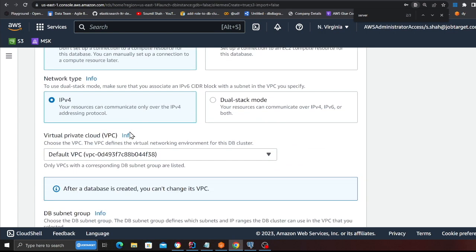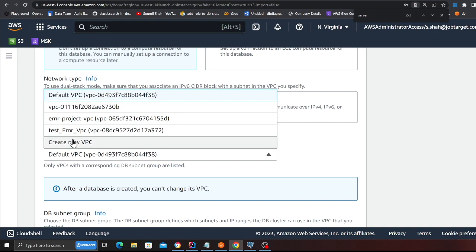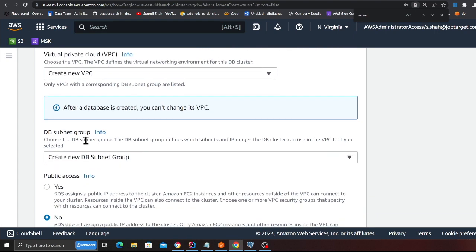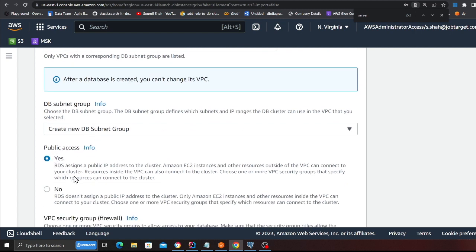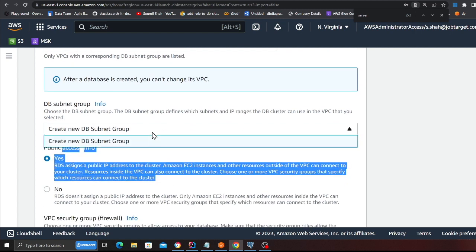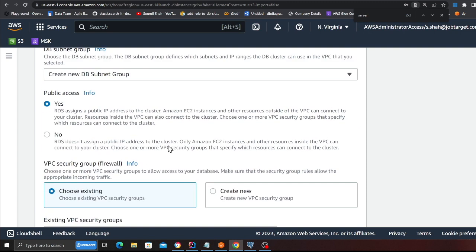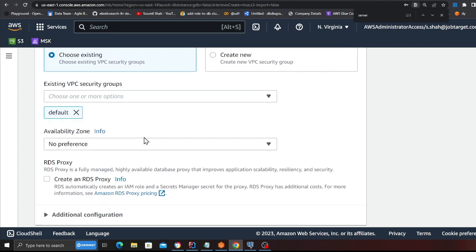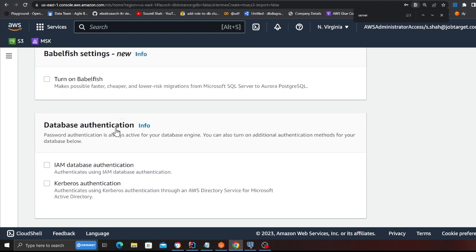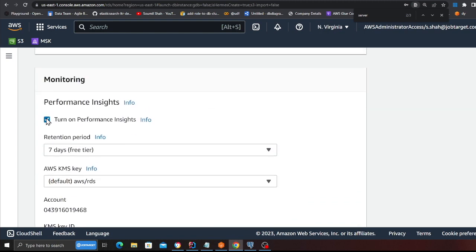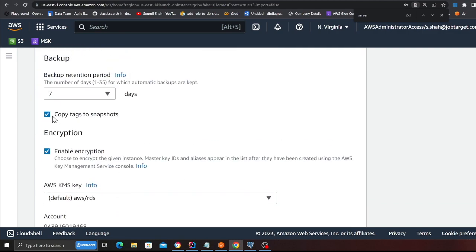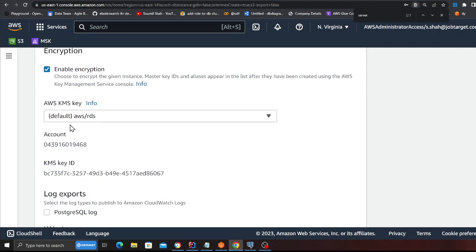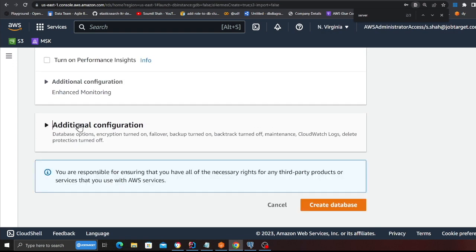You can leave everything to default here. In the VPC section, click on 'Create new VPC'. For public access, say yes - that's important. Leave everything else to default. Disable performance insights since we don't need it. Review everything and click the orange 'Create database' button.